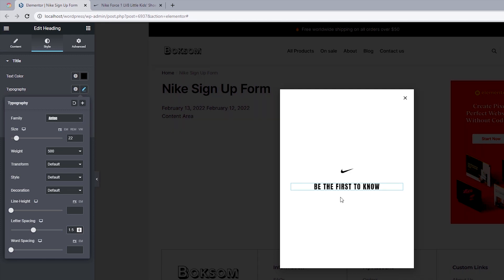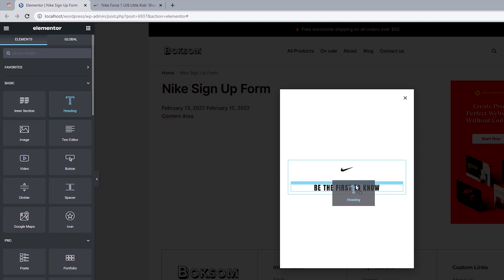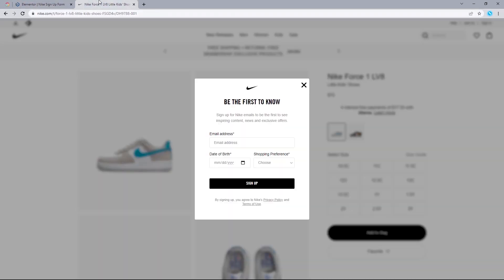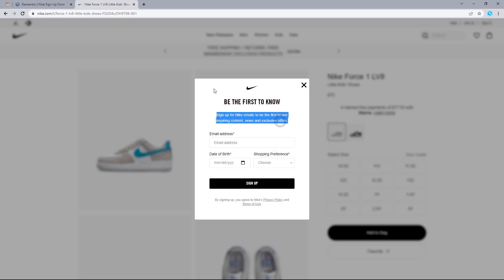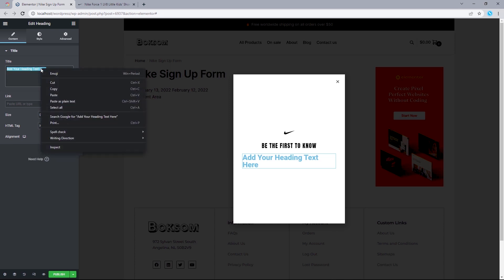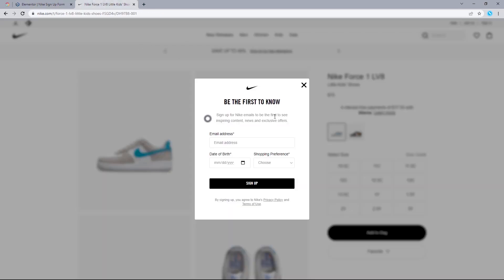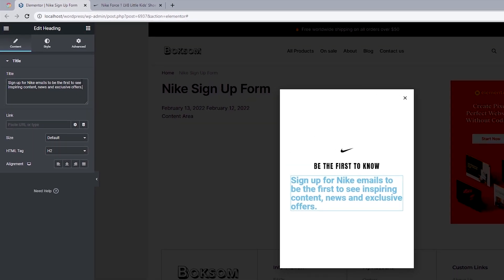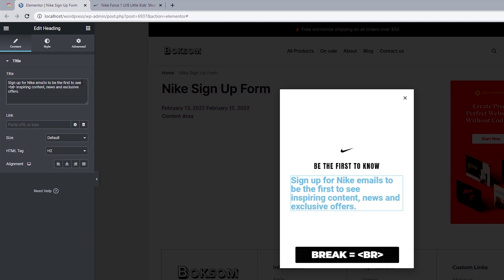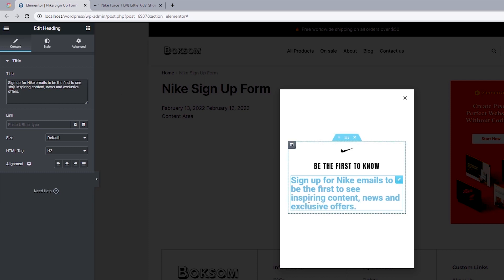The next thing is to add another heading directly underneath the first. Looking at Nike's official website, we have: 'Sign up for Nike email to be the first to see inspiring content, news and official offers.' Paste that into our design canvas. We need a line break between 'see' and 'inspiring content' using a special HTML character with a BR tag in between.